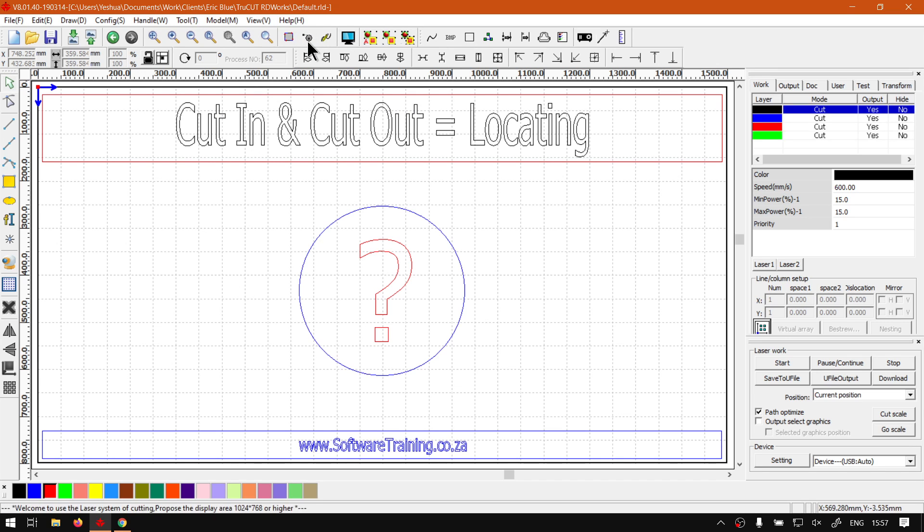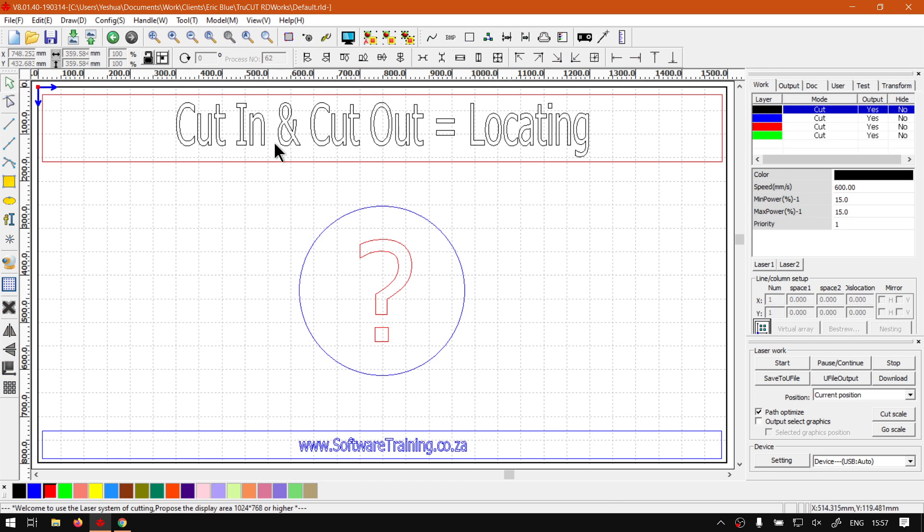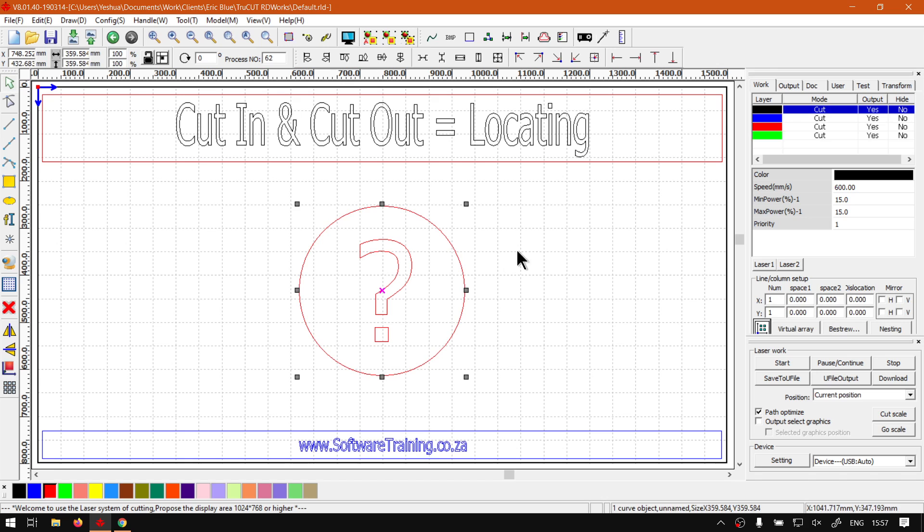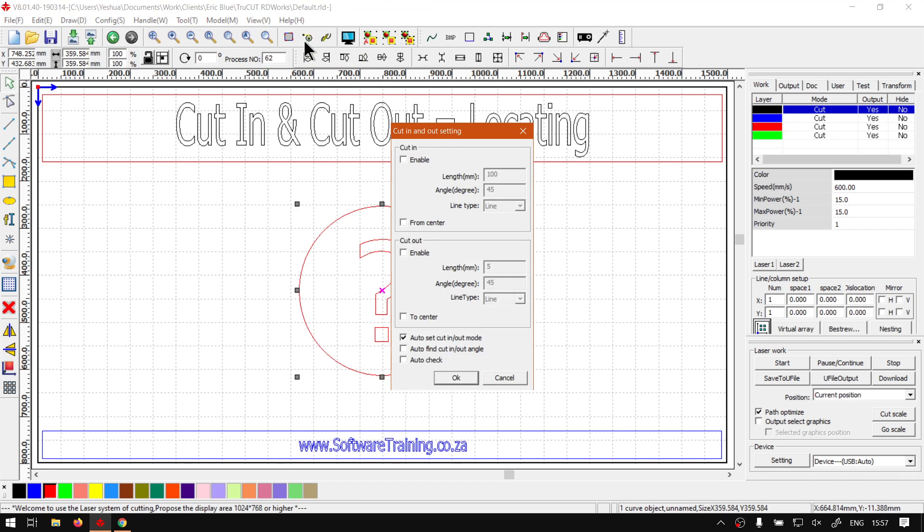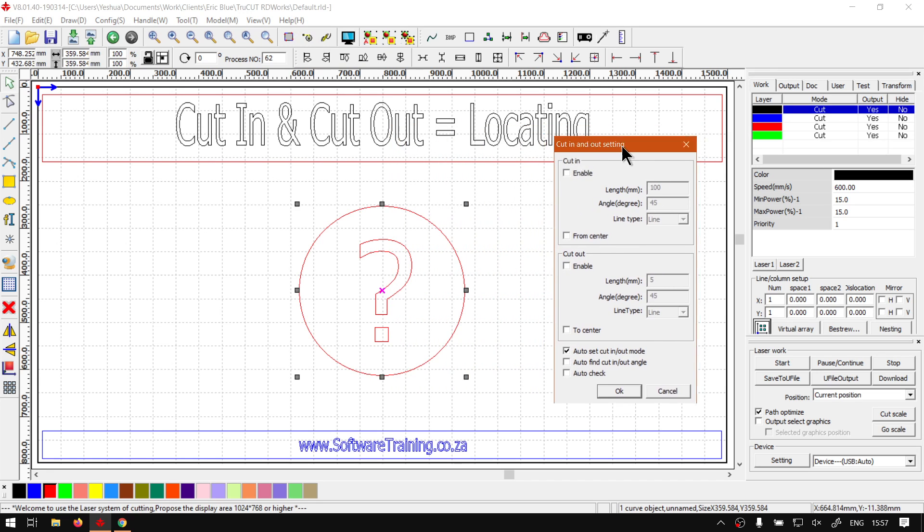And that is because we actually need something selected that we want to set the cut-in and cut-out property. It makes sense, but it can be rather frustrating if you forget that. So, if we select our circle, then if we click this, you will see it opens the cut-in and cut-out settings for us.